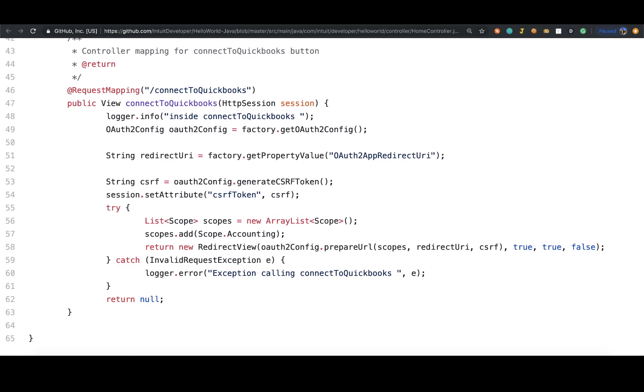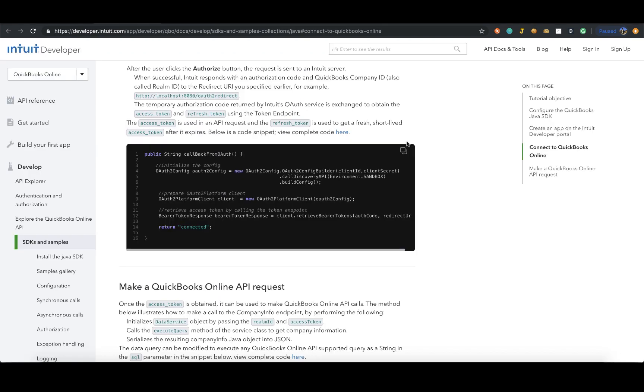This adds the functionality to the Connect to QuickBooks button in your Java app. Once the user enters the username and password and clicks the Authorize button, the request is then sent to Intuit's OAuth server.